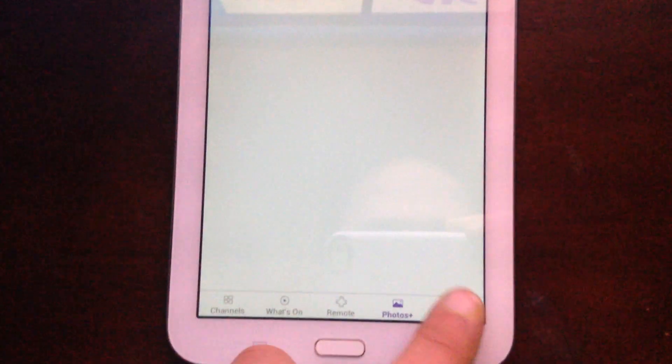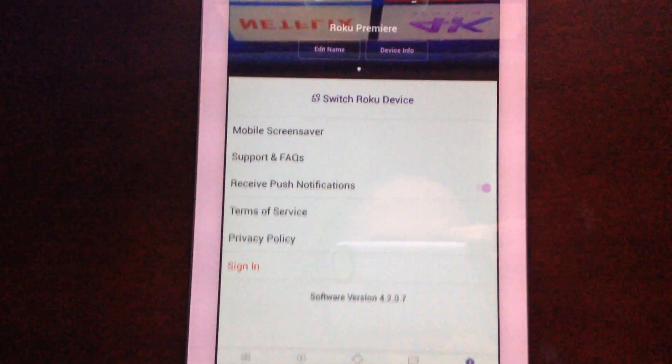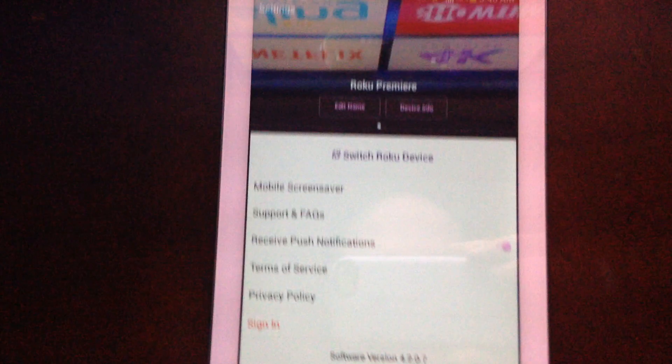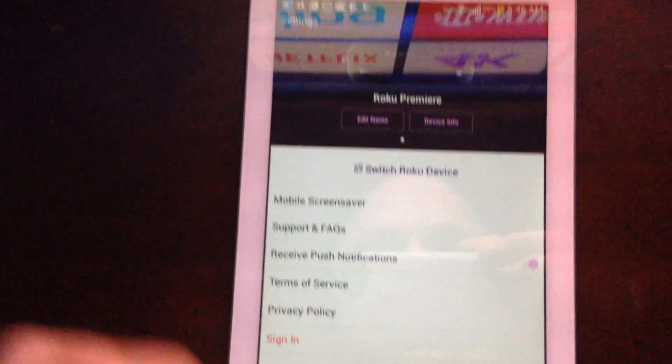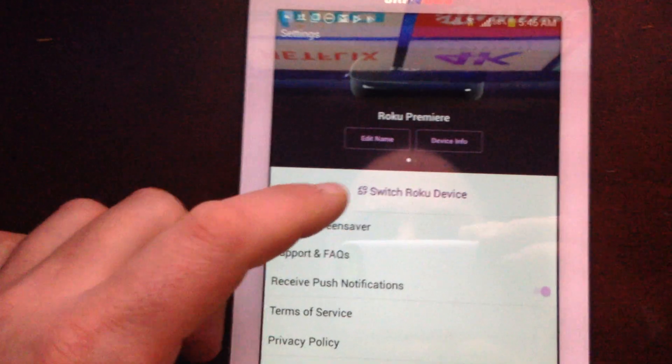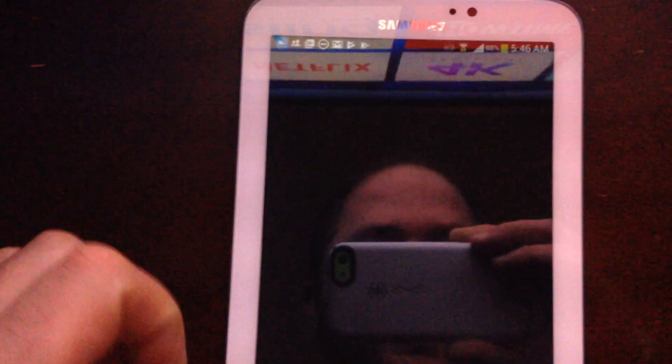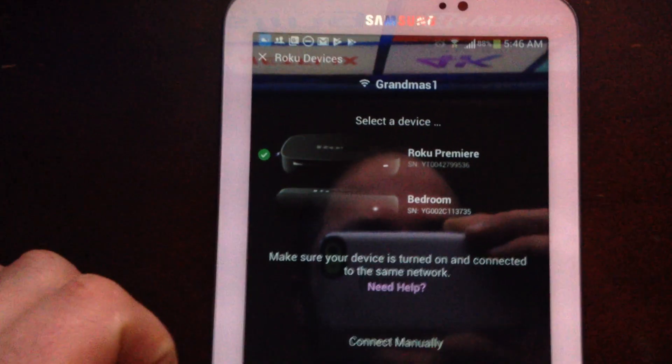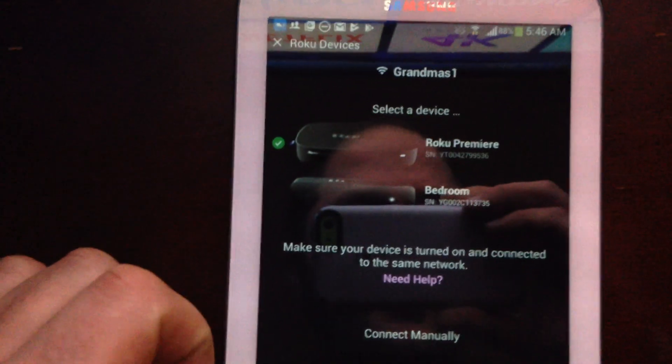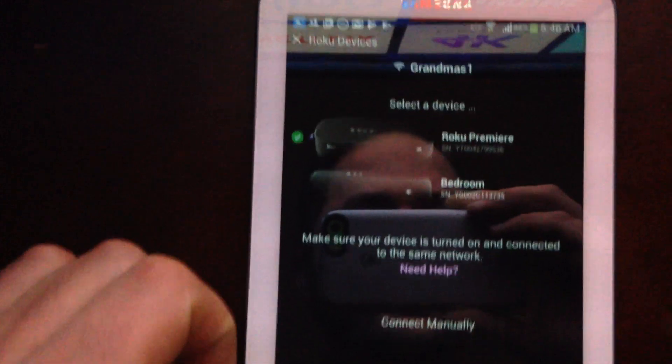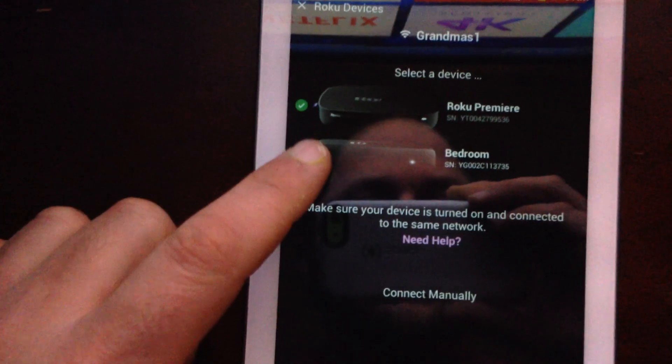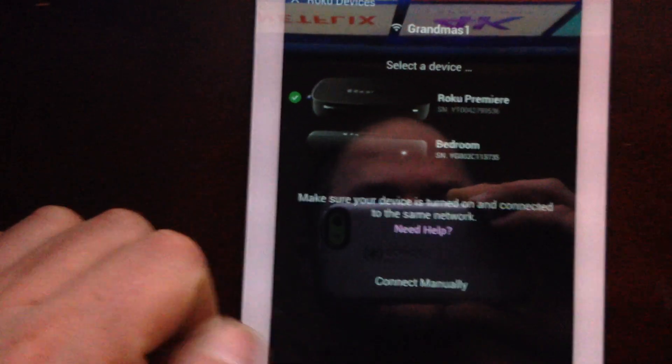Photos - you can make a screen saver or import. And then settings. That's where you switch between your Roku devices that you have on the network in your house. I must have called that one bedroom.